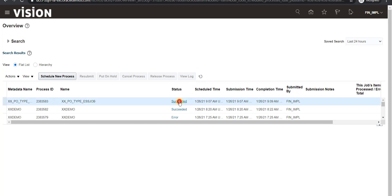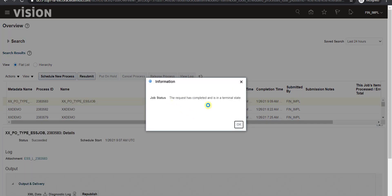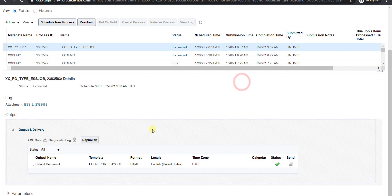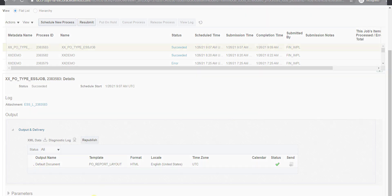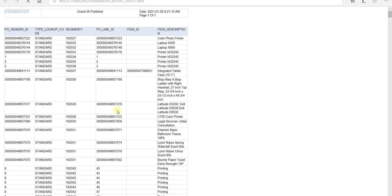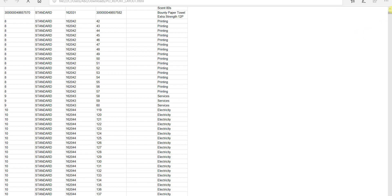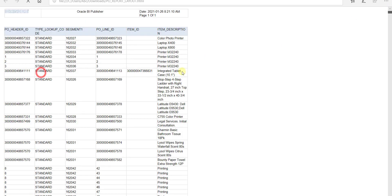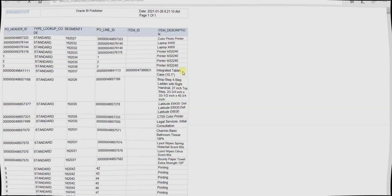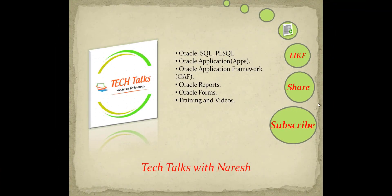After refreshing, the status shows Succeeded. I click on the status to view job details and click OK. In the output section I click on the Default Document hyperlink to download and open the report. The output shows a large list of all POs with type Standard. This is how you can use list of values in an ESS job. If you like this video, don't forget to like, share, and subscribe to Technical Talks with Naresh for more videos on Oracle SQL, PL/SQL, Oracle Applications, OAF, and other technologies. Thank you.